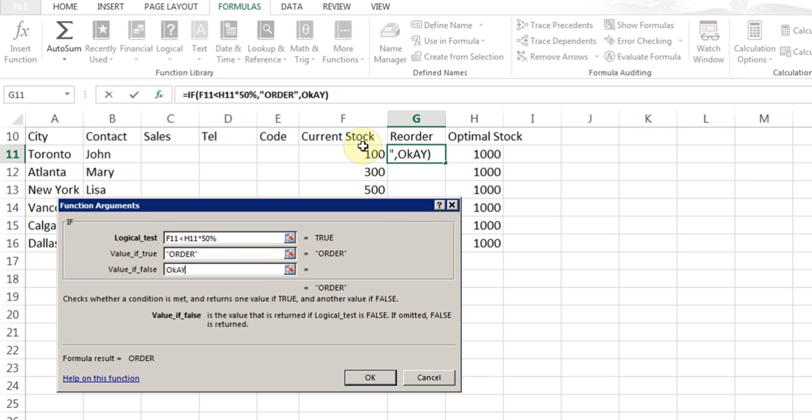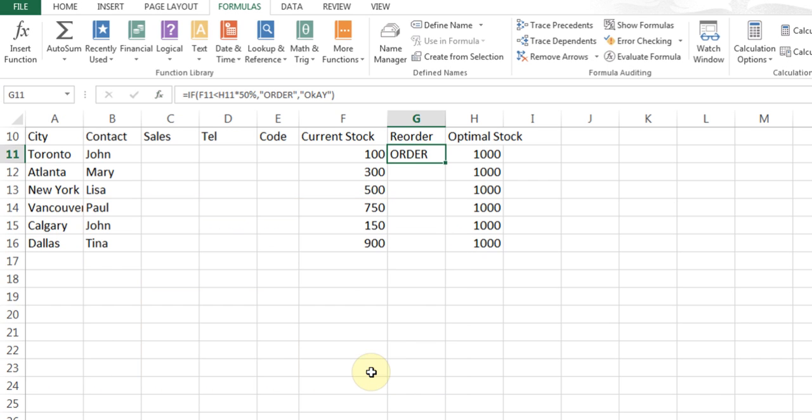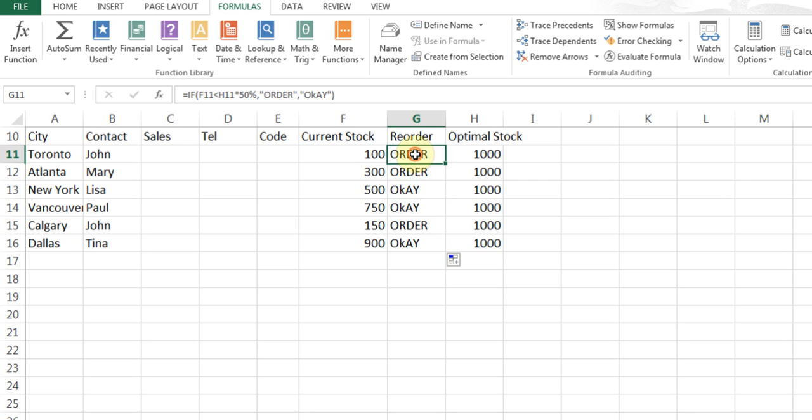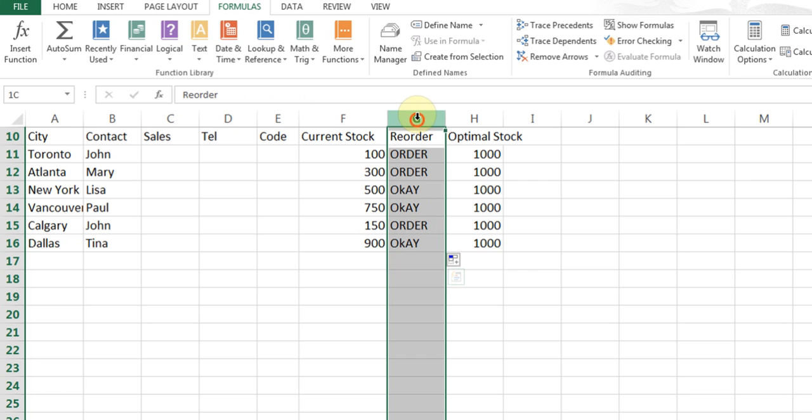I'll click OK. Now you see this is 100 current stock, which is less than 500, so it should put there order. I can use the fill handle and pull it down.